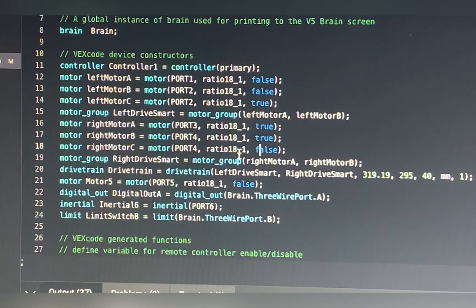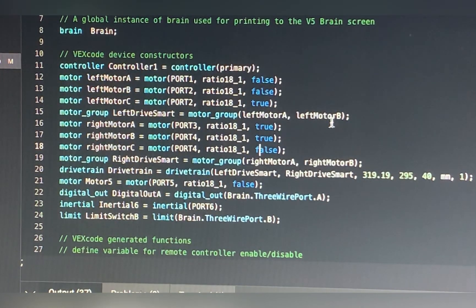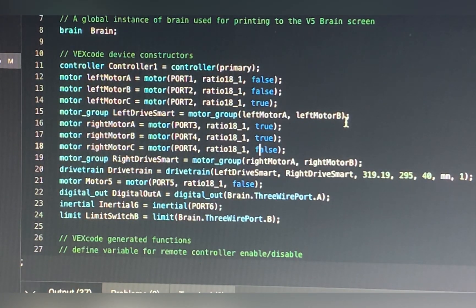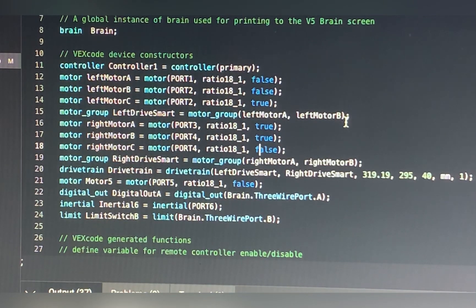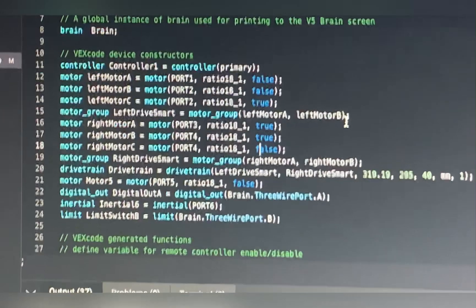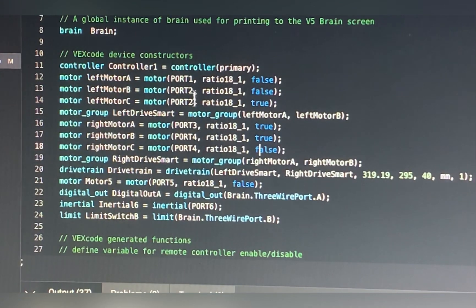Next to the left of that you have the ratio. This doesn't really matter much — you can specify a red, green, or blue motor cartridge. 18:1 is the green motor. All it does is change how much the motor's internal encoder has to spin to equal one inch, for drivetrain distance commands. Generally it doesn't affect how it works in practice — it's really only relevant for auton.